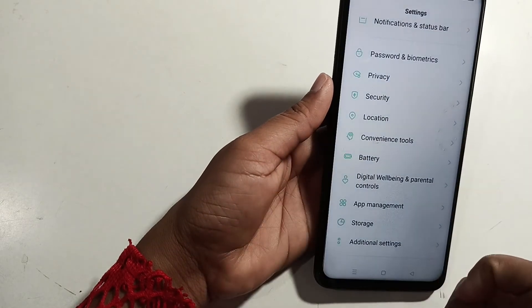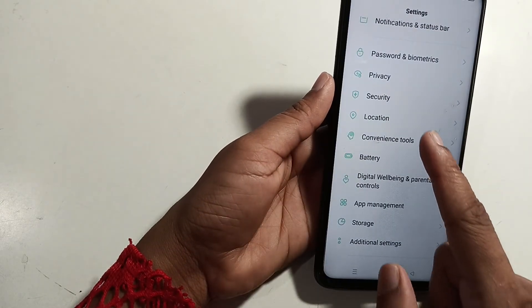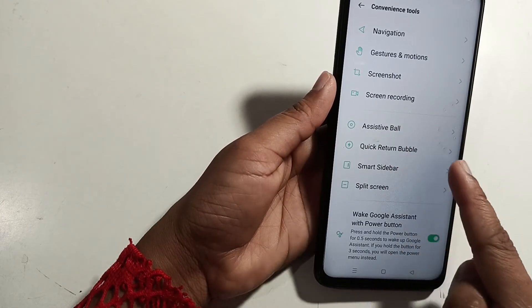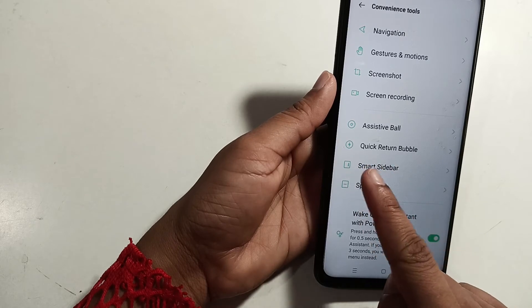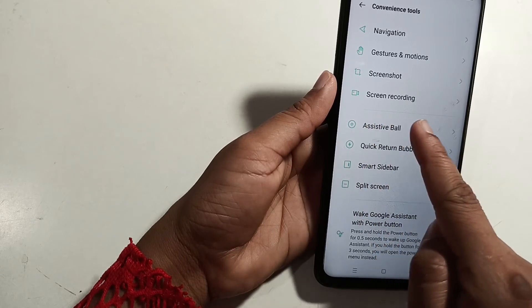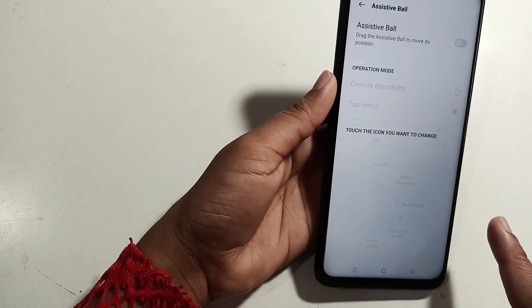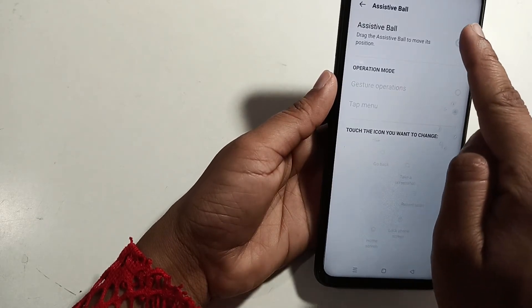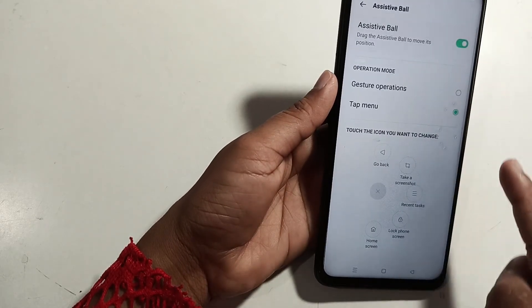First of all, you have to open the Settings and click on the Assistant Wall option. Click on the Assistant Wall option and click on it.